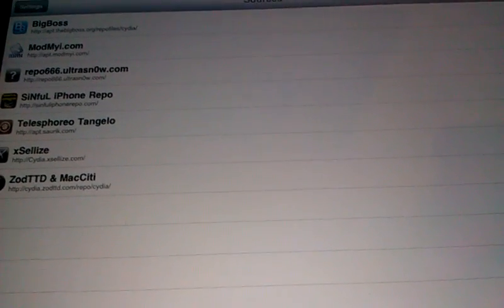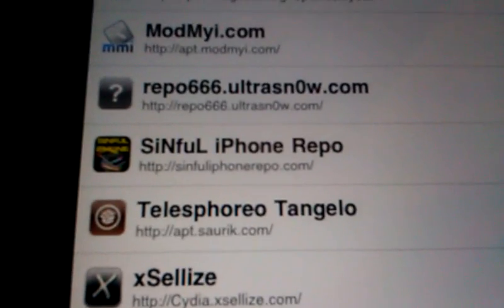You will need to add a source. For that, you just go ahead and click on source, edit, and then you add this repo. It's the sinful iPhone repo.